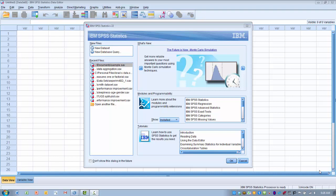In this video, I will demonstrate how to open an existing data file and also how to save different types of SPSS files. The window that appears immediately after opening the program is where you choose what to do. You can either create a new data set, which was demonstrated in a previous video, or open an existing data file.